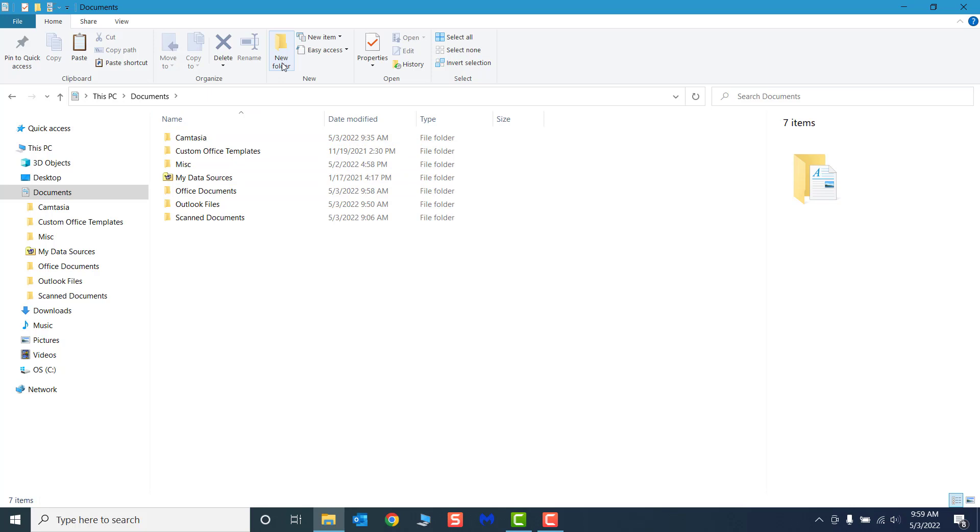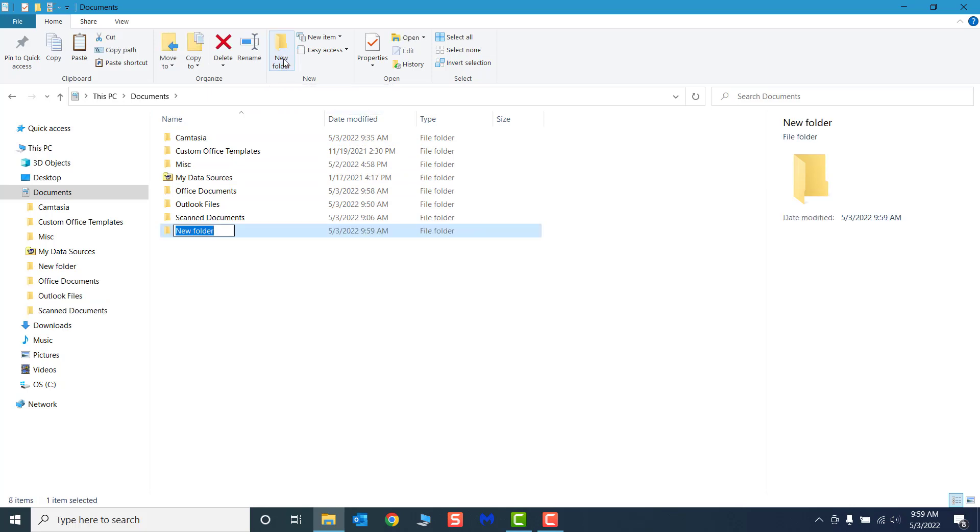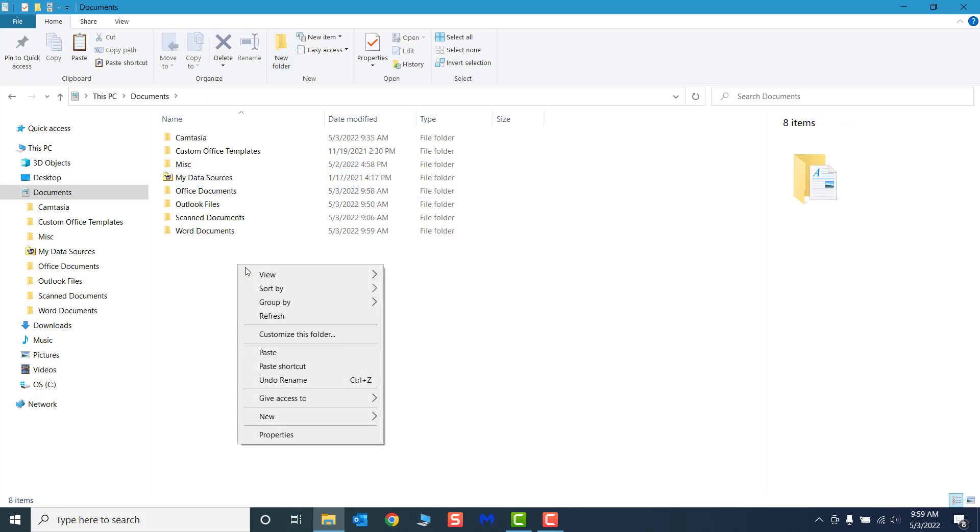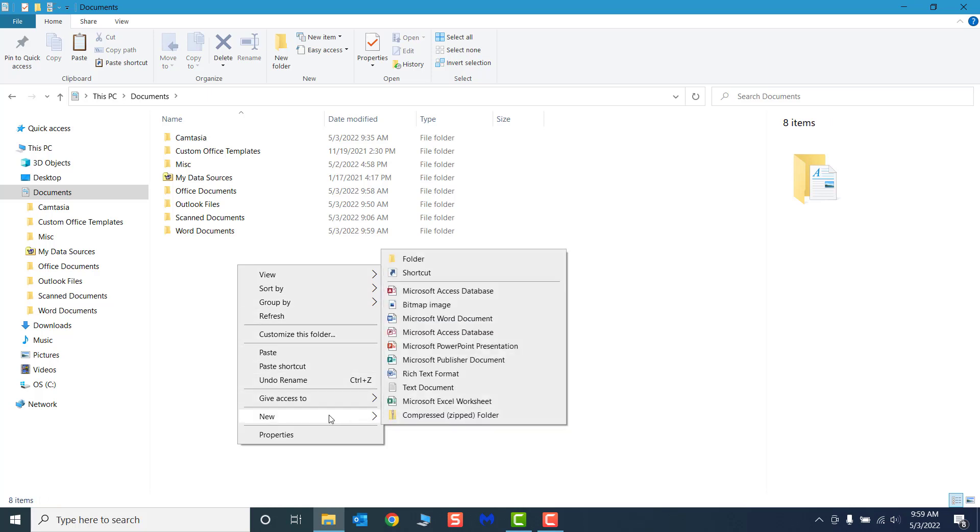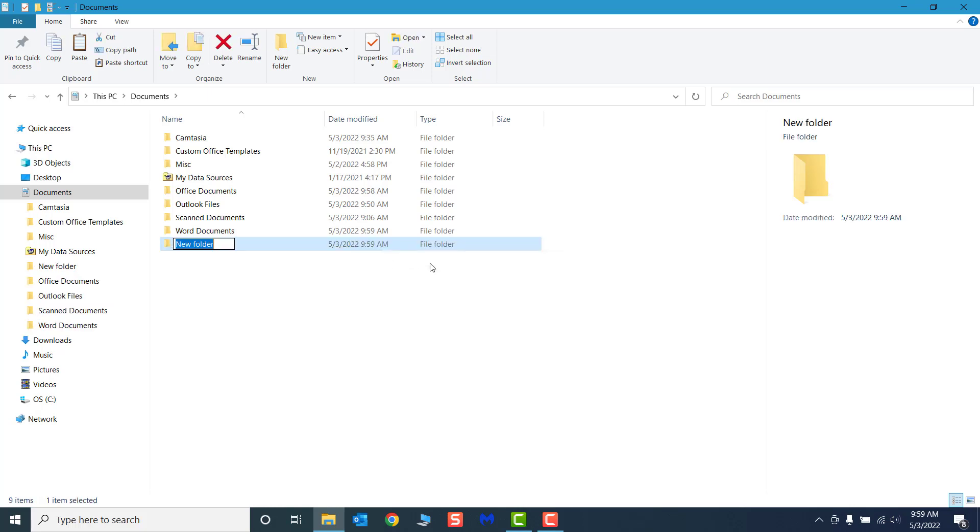In Windows 11, New Folder is located under the New drop-down menu. In previous versions of Windows, it is located on the Home tab. You can also create a new folder by right-clicking on an empty part of the Folders pane to open the Contextual menu, select New, then Folder from the list.